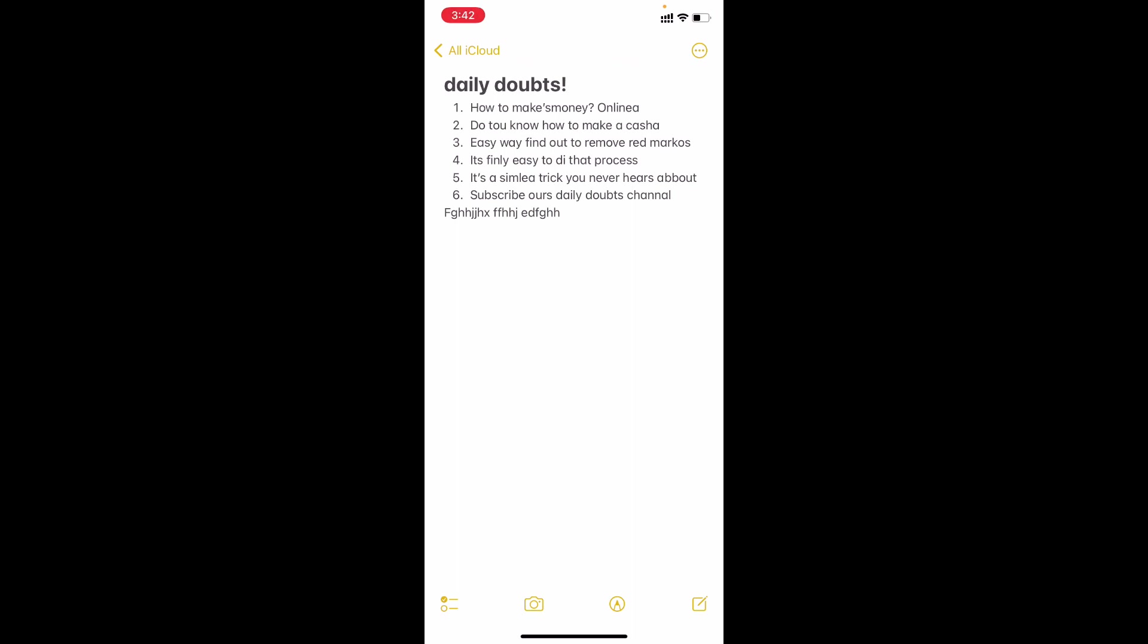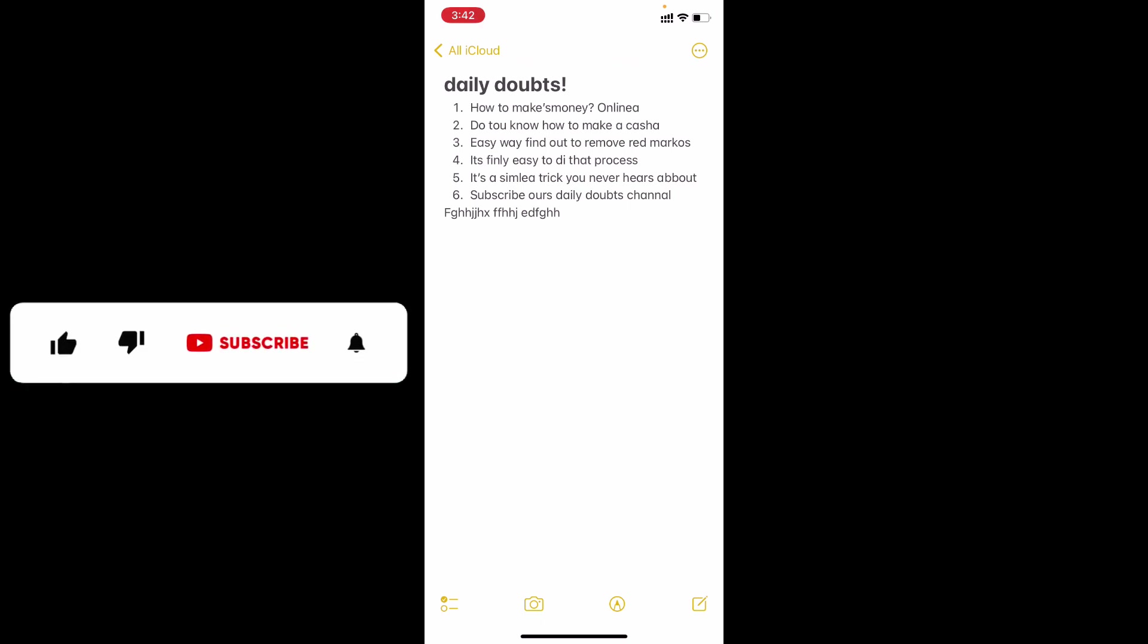Just like magic. And this is how you can completely remove the red underlines on Notes app using your iPhone and iPad. I hope this video helps you. If it really helps, leave a like and share this video with your friends and neighbors. Thanks for watching.